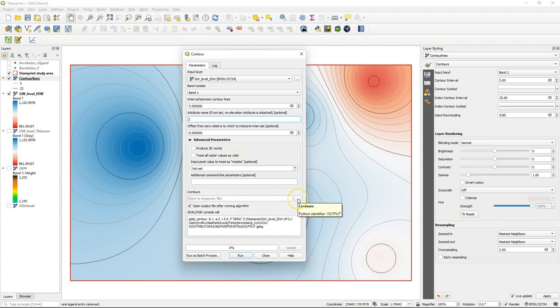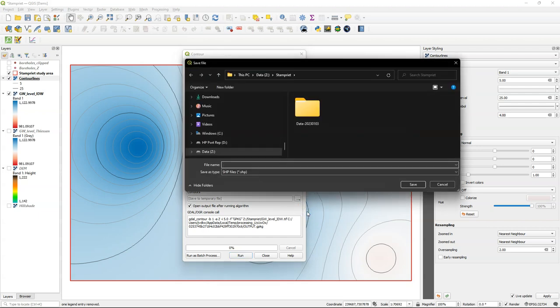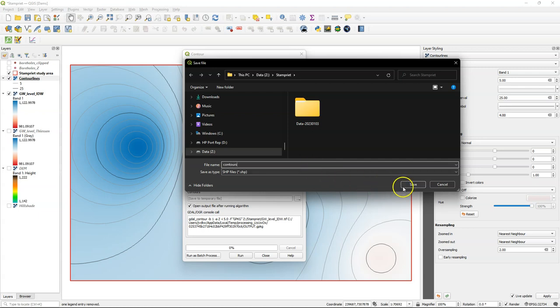You can also produce here a 3D vector which is not needed in our case. I'm going to save the file. Note that you can't save it to an existing geopackage. So here I just create a shapefile which I can later import into my geopackage.